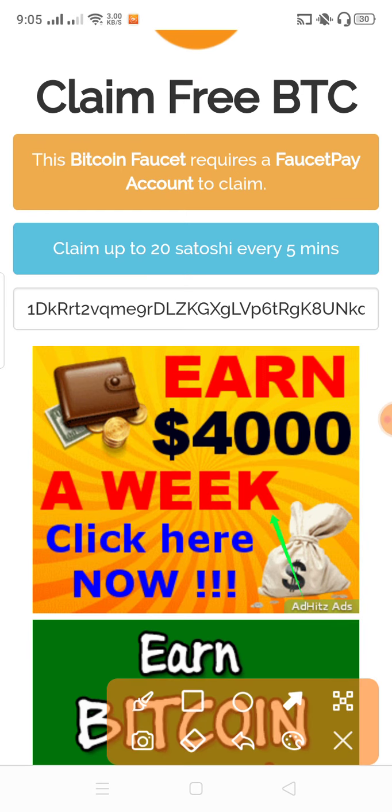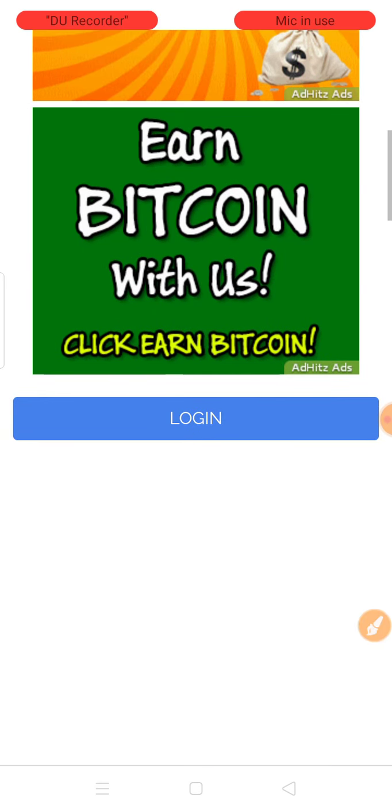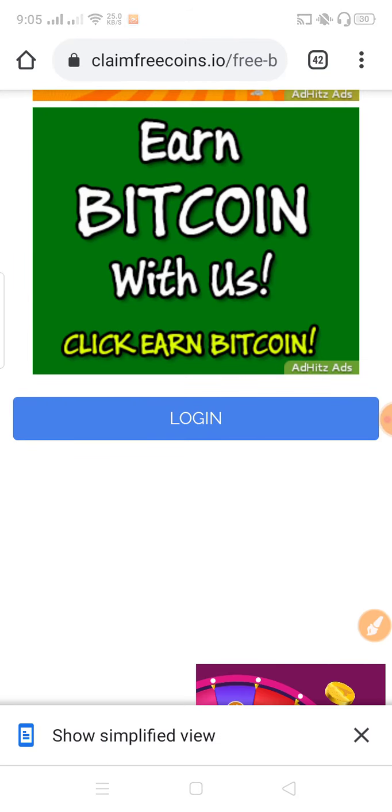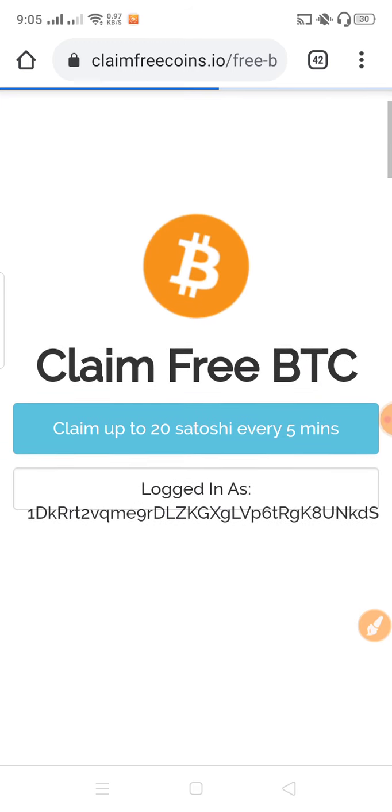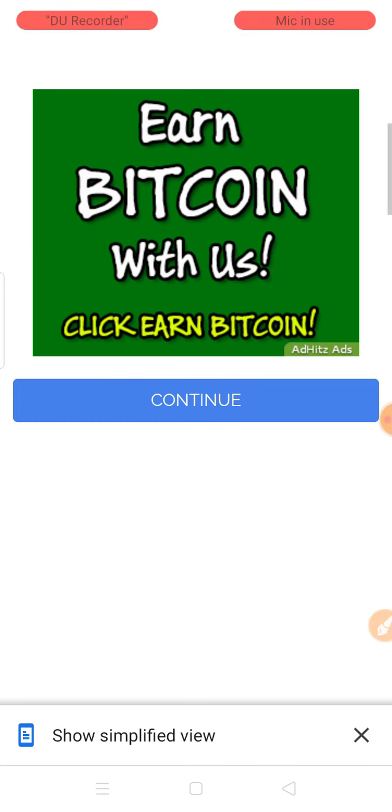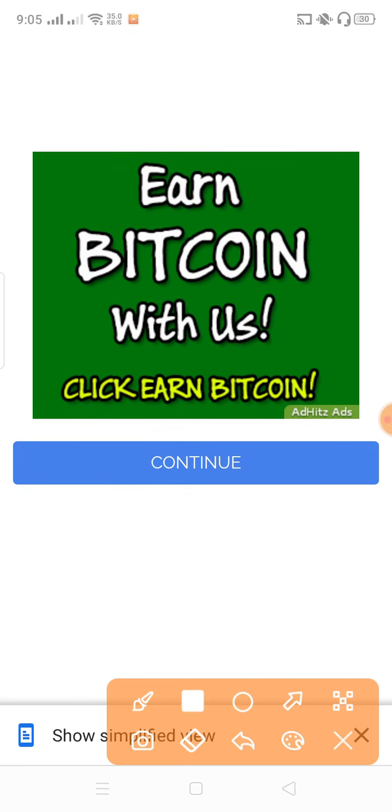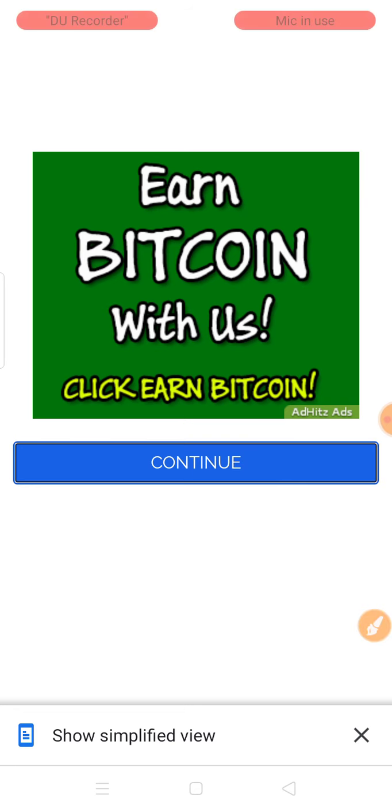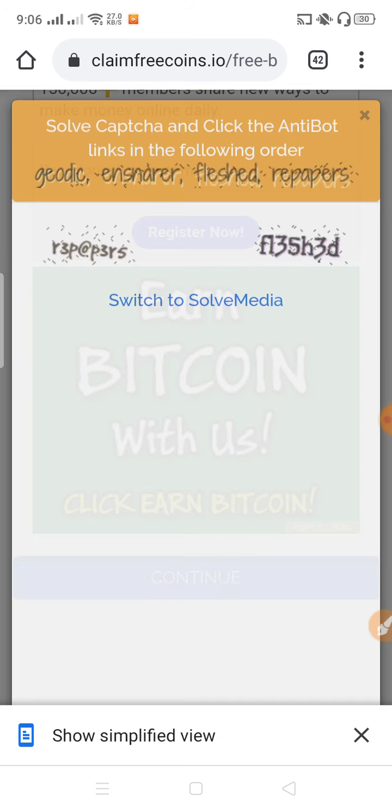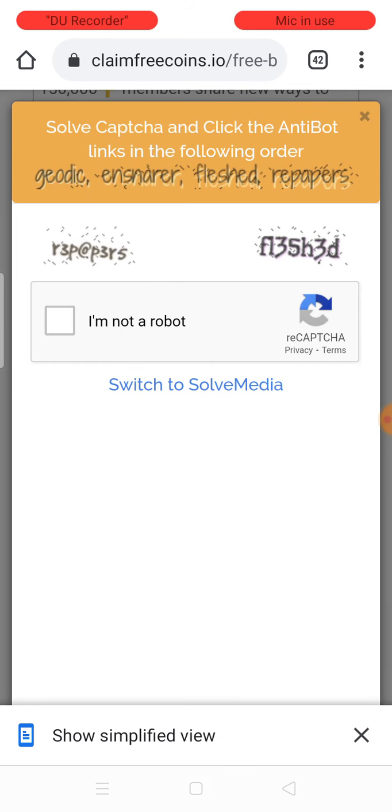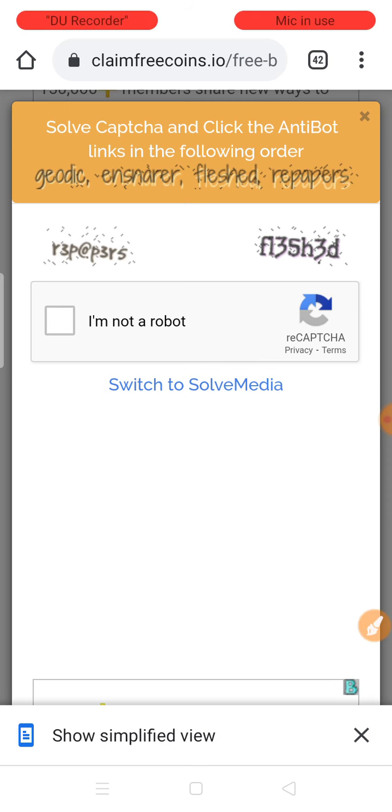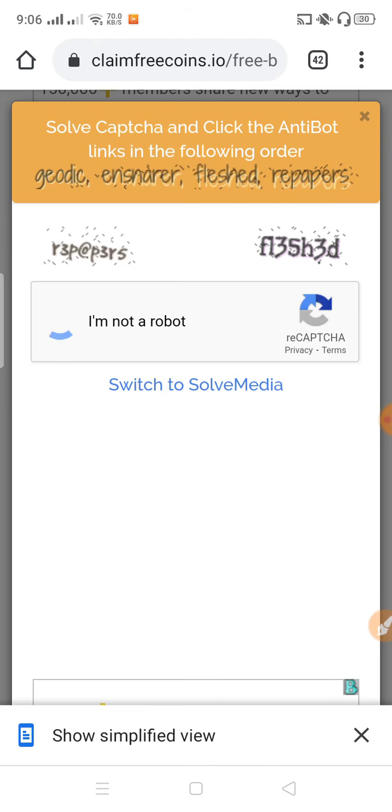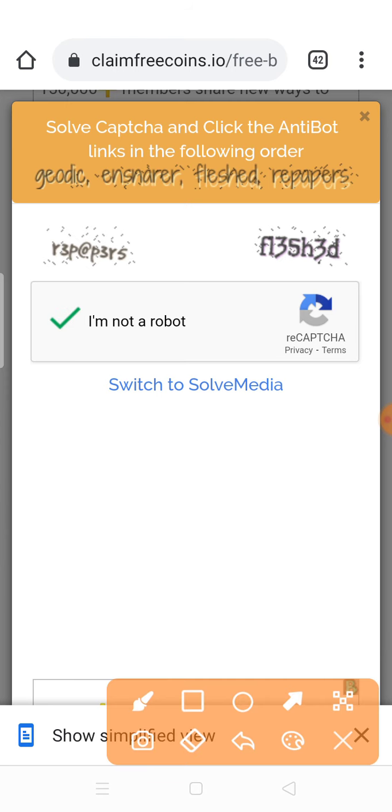Click on the login option. After clicking login, you need to continue. Click on the continue button. There will be a captcha - you need to solve the captcha. It will automatically complete after you click.